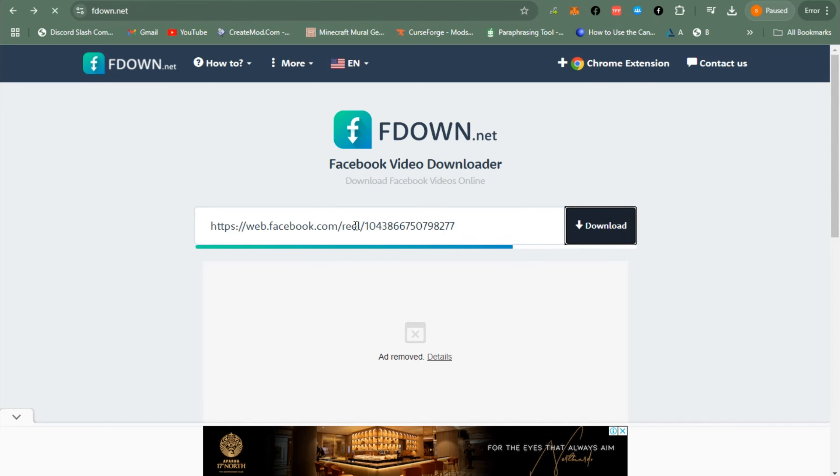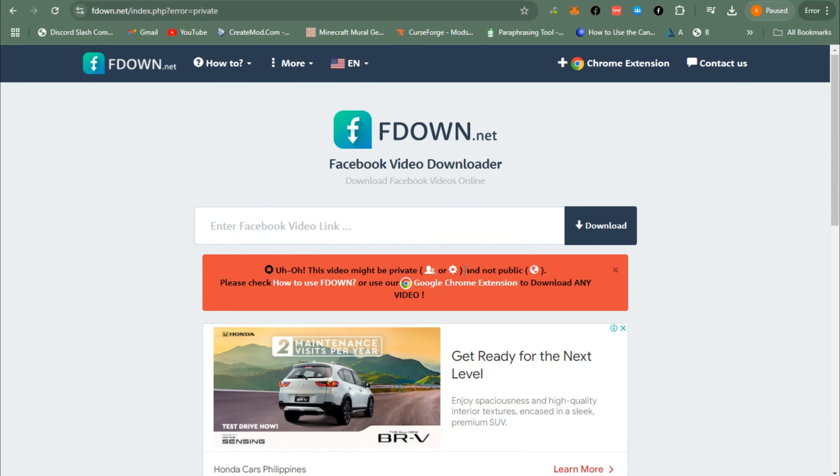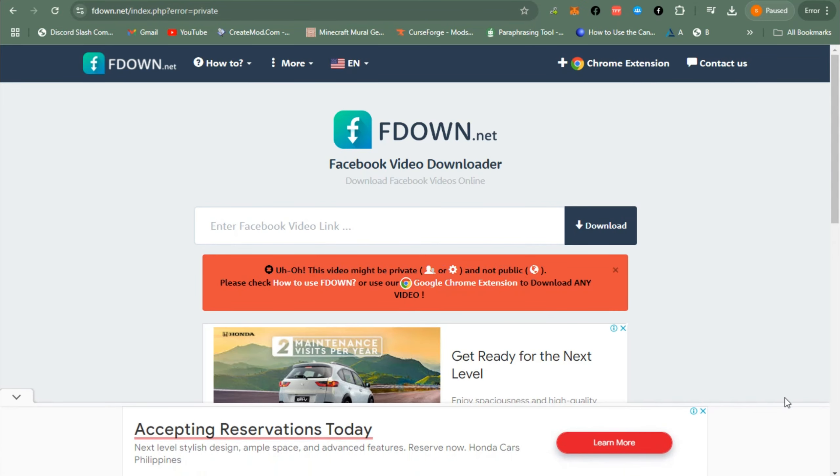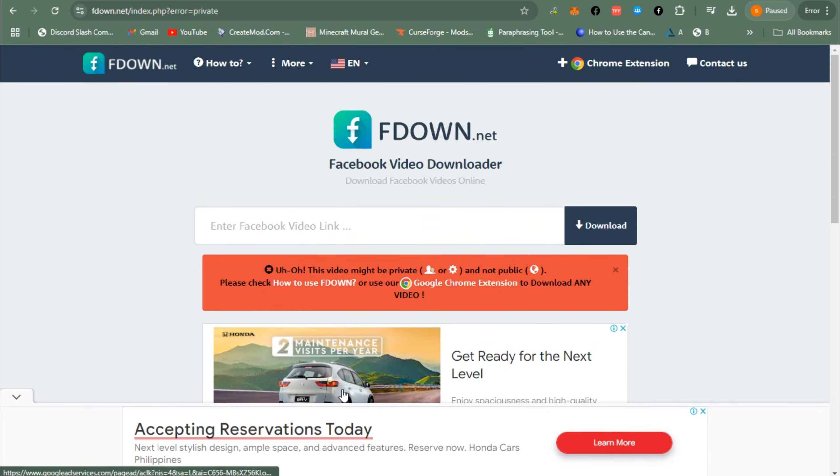if that video is from a private group. Go to the site Facebook Video Downloader fdown.net. When you paste the URL here, you will see this notification because this video is from a private group, but don't worry. Instead of